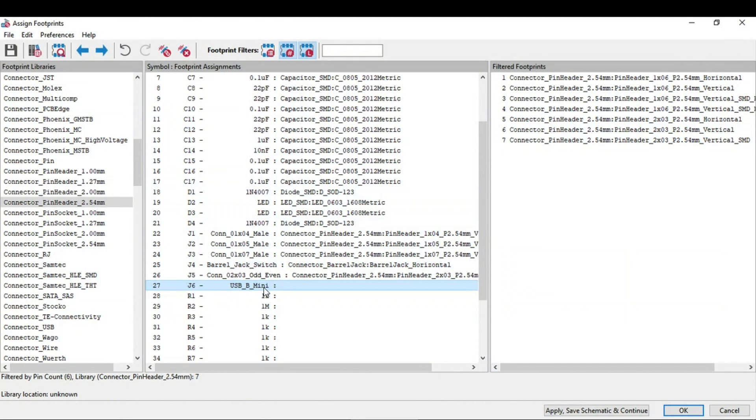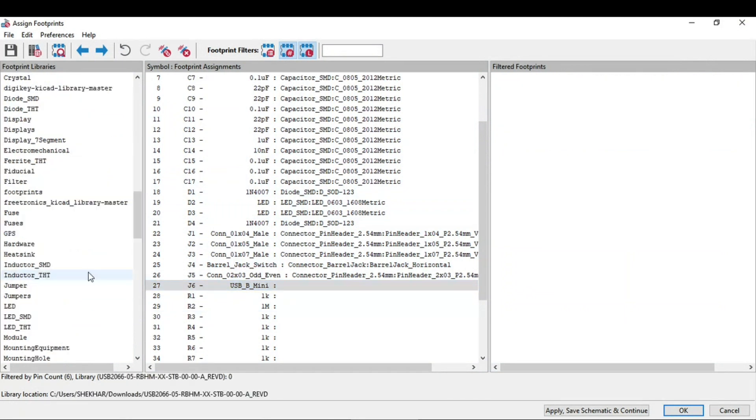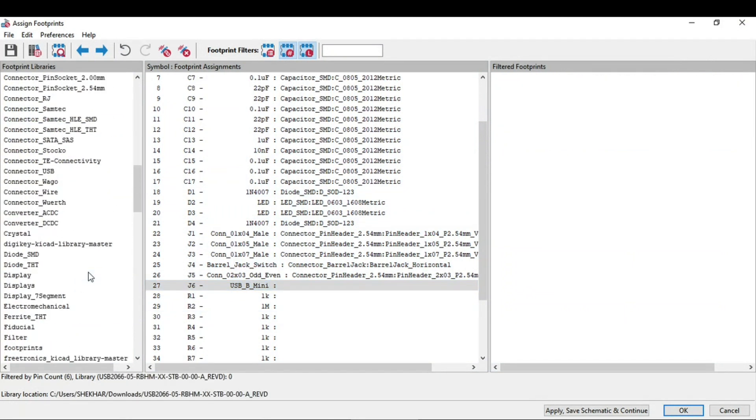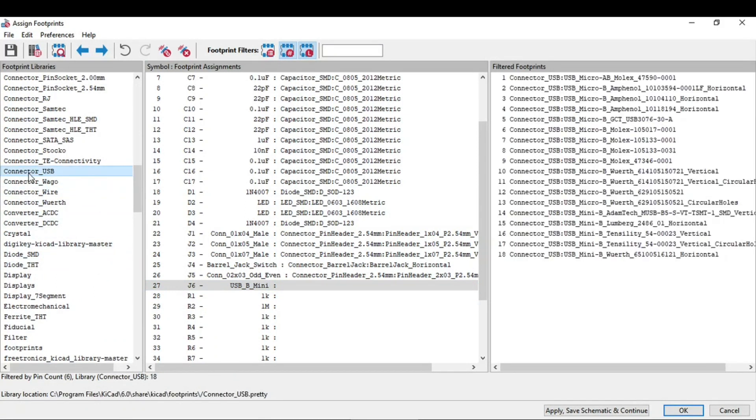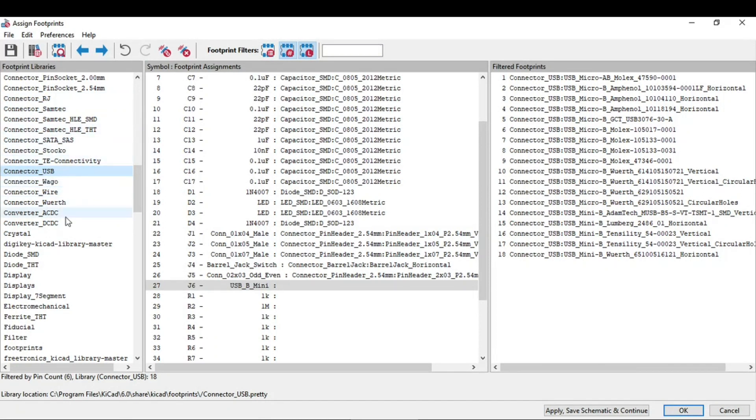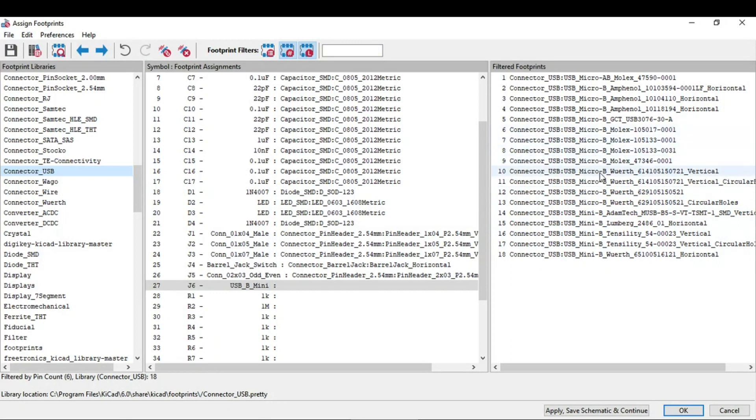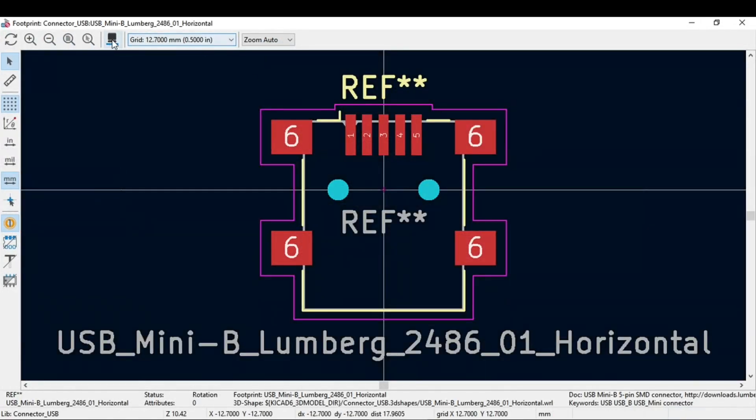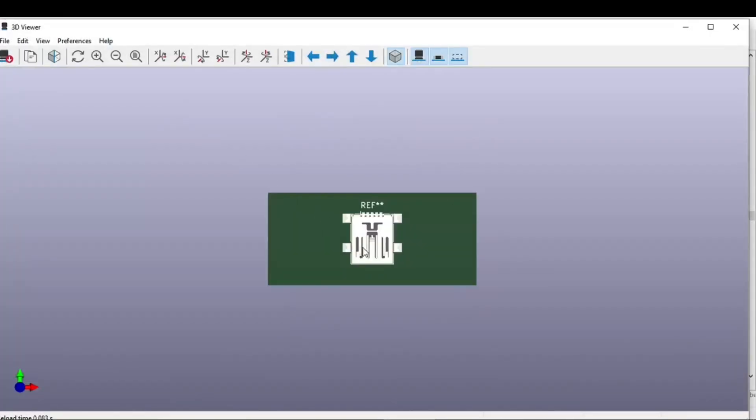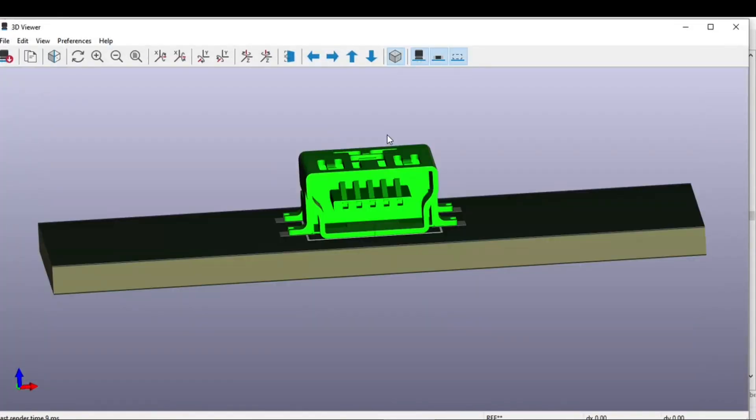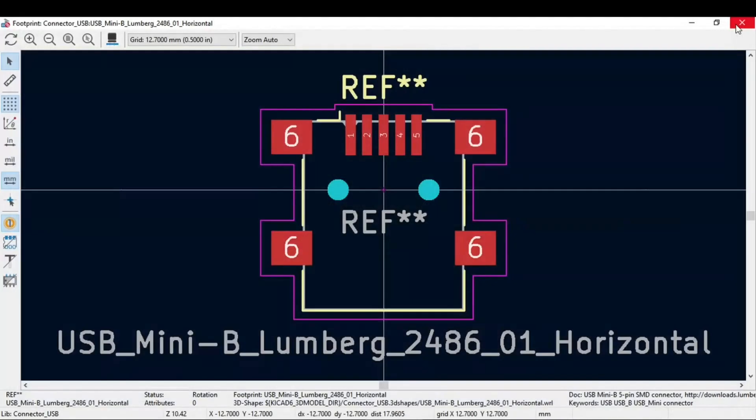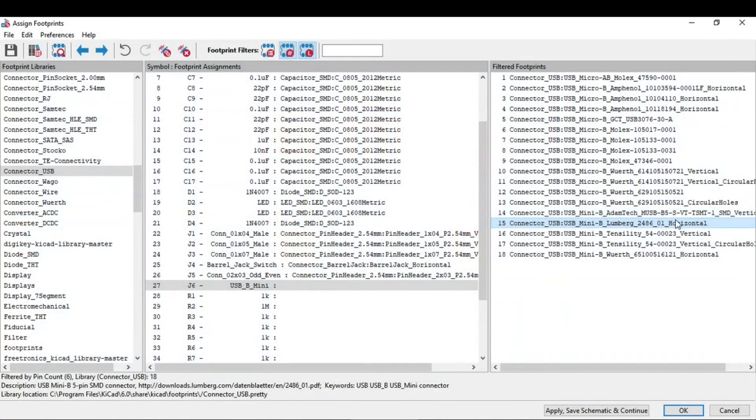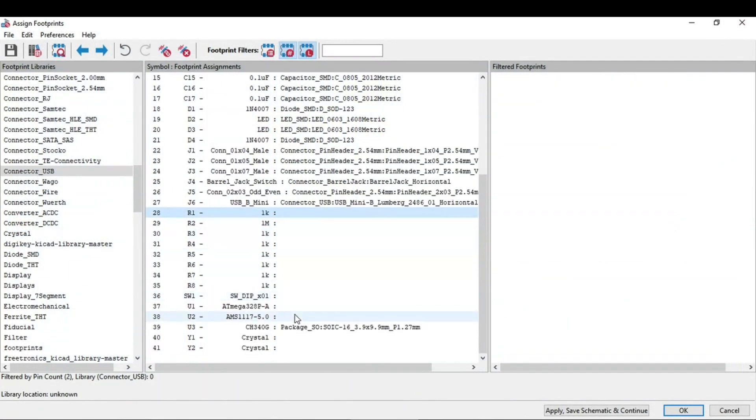Now we need USB mini. So you need to go to this connector underscore USB. All of the connectors are like you can get it in the connector section. And after that you have this underscore and the particular connector like the USB or the wire. So in this you need USB mini. It also has the option for micro, but you need this mini. This one. Pay attention to which footprint I am selecting, and then assign them.